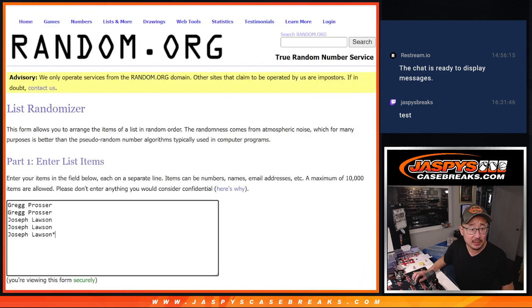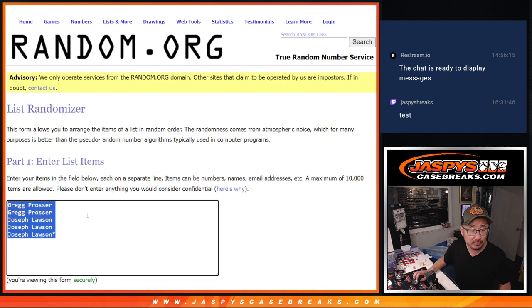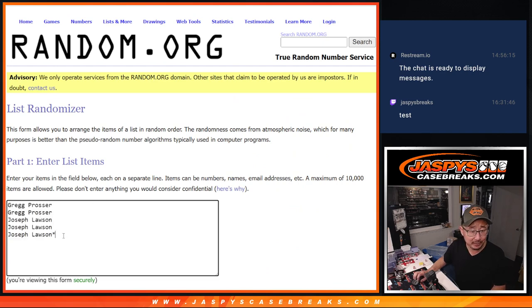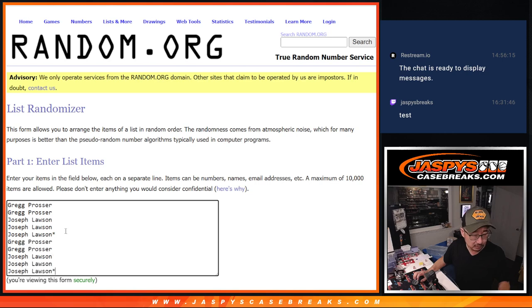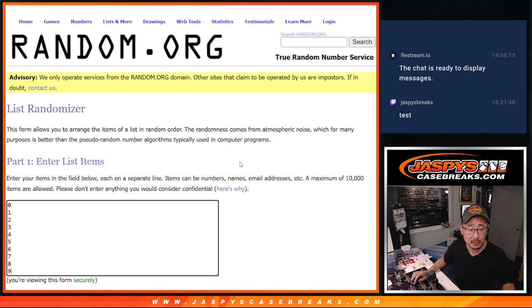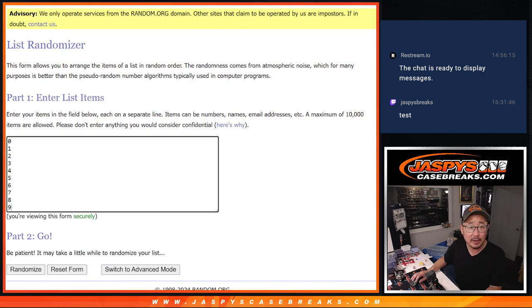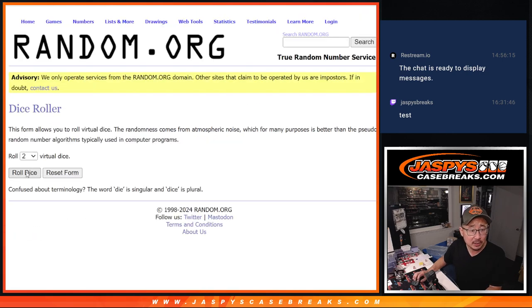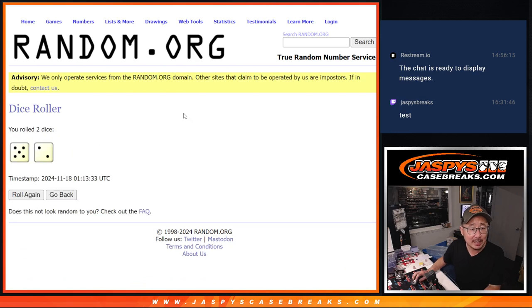Big thanks to this group, Greg and Joe, for making this happen. Let's double up your names. There are the numbers, and let's roll it, randomize it.